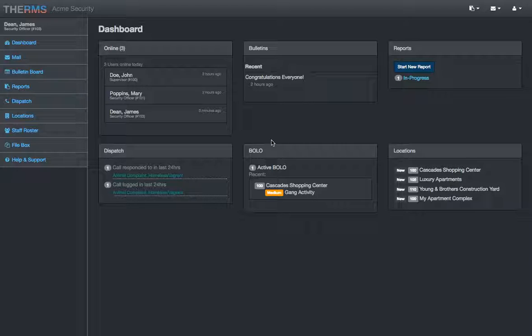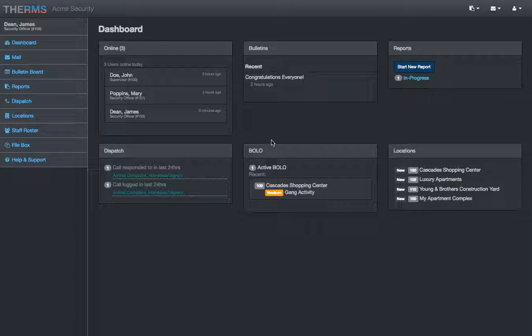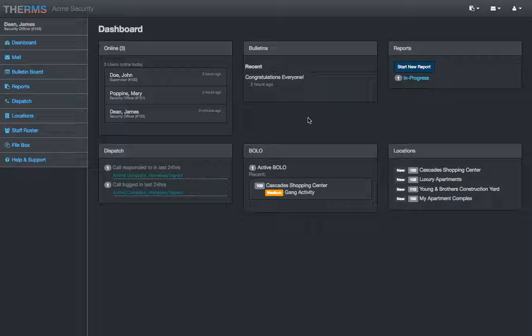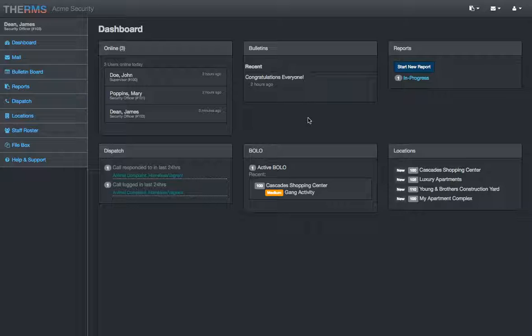It's a security reporting and security guard management system. Basically, it is for security companies and private security organizations to use for communication between staff to be easier and faster, keep records of security-related activity at different locations that security organizations work for, and it also delivers reports to clients or property managers that hire the security company.